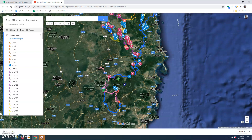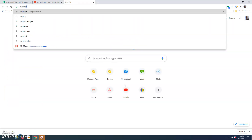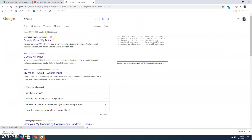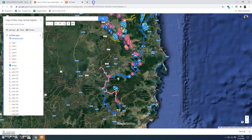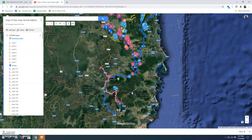The very first thing you need to do is load up My Maps, click on new map, and you're going to be on a screen roughly like this but obviously a blank sheet.